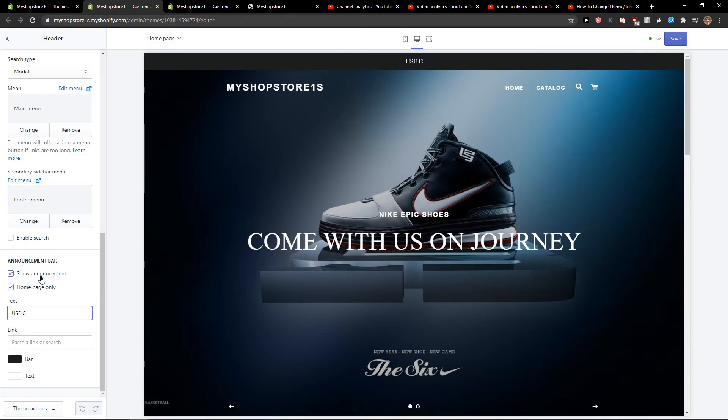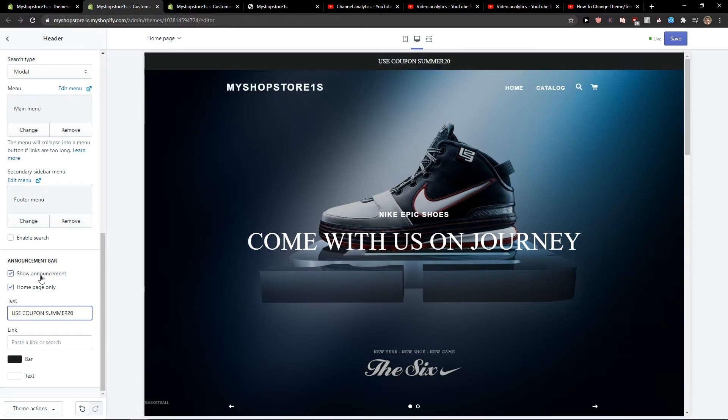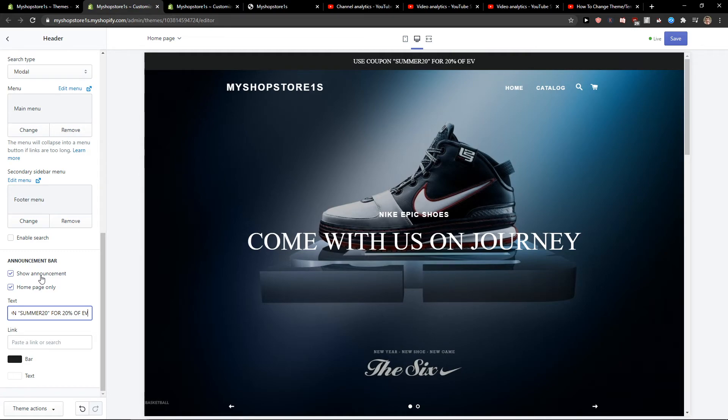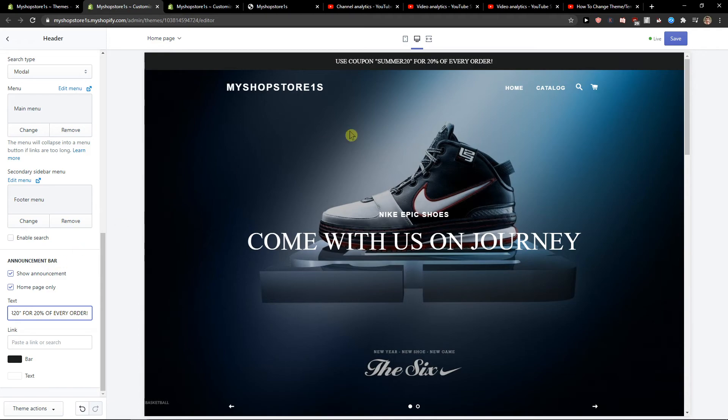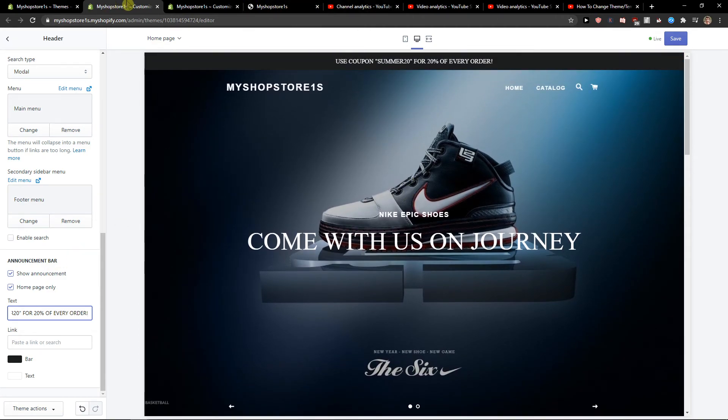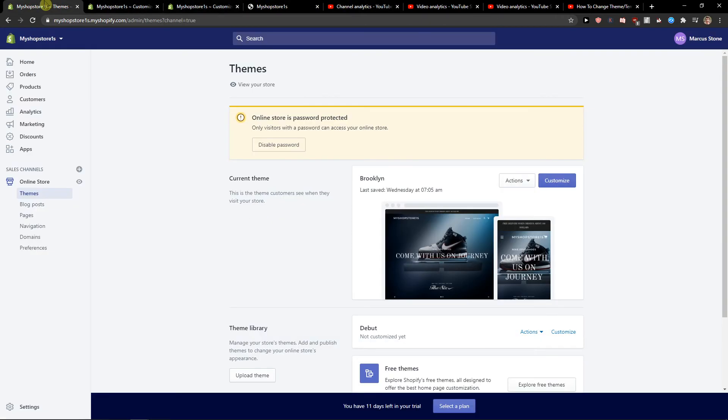Use coupon for 20% off every order. And this is how we do it, so that's pretty much it.